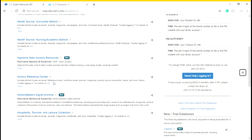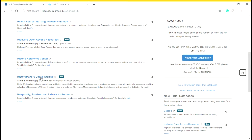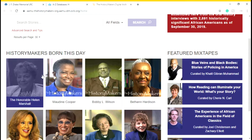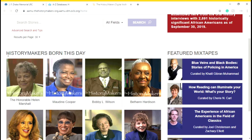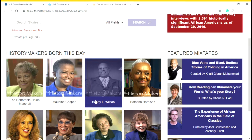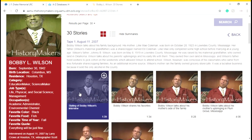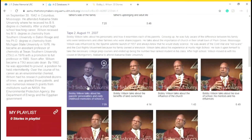Another database I want us to look at is HistoryMaker. The HistoryMaker's Digital Archive is a national educational institution committed to preserving, developing, and providing easy access to internationally recognized archival collections of thousands of African-American video oral histories. When you get on the website, you see HistoryMakers born on this day — you can click on someone like Bobby L. Wilson and it shows the tapes and stories he's told, and you're able to look at the history he speaks about.